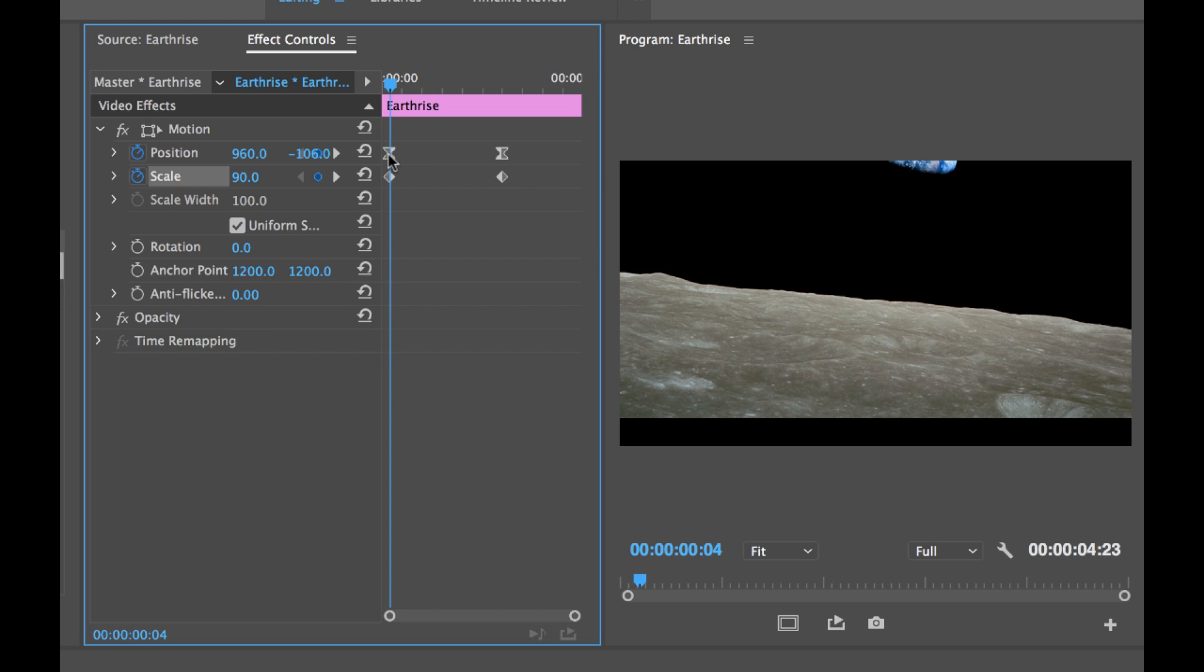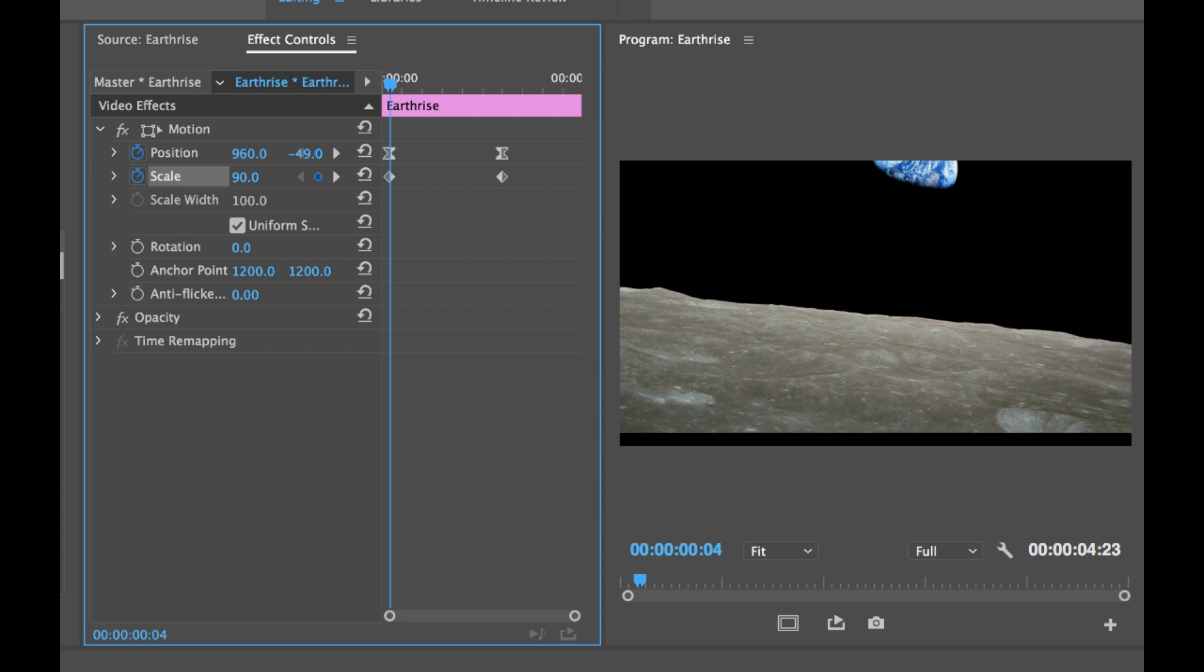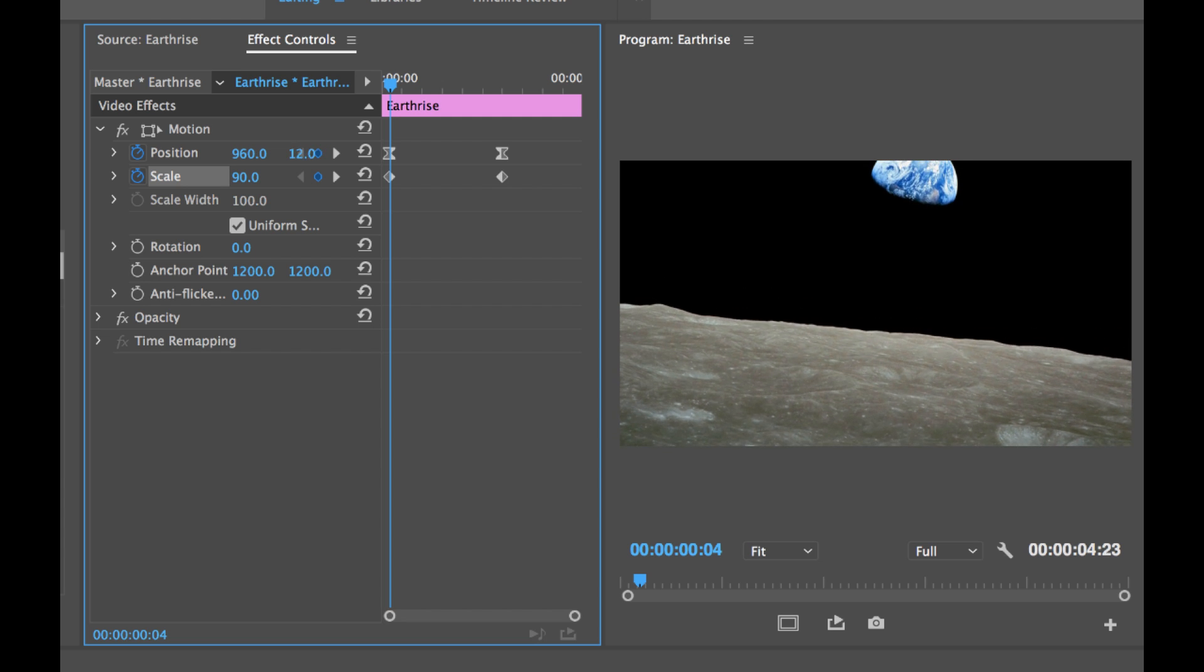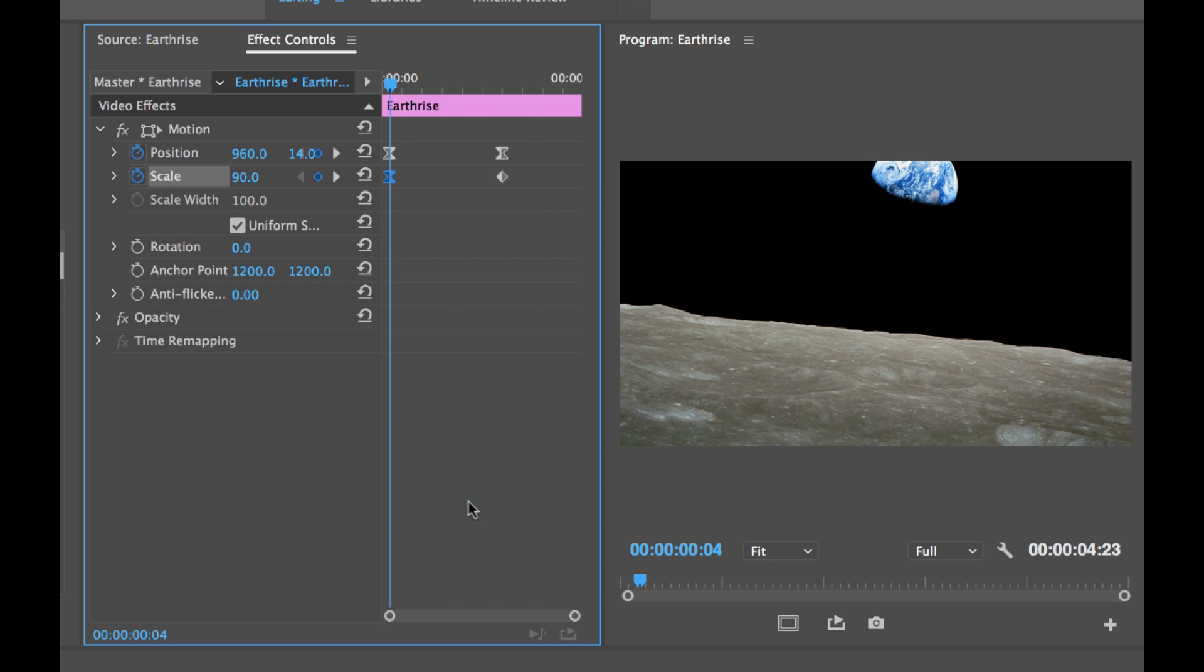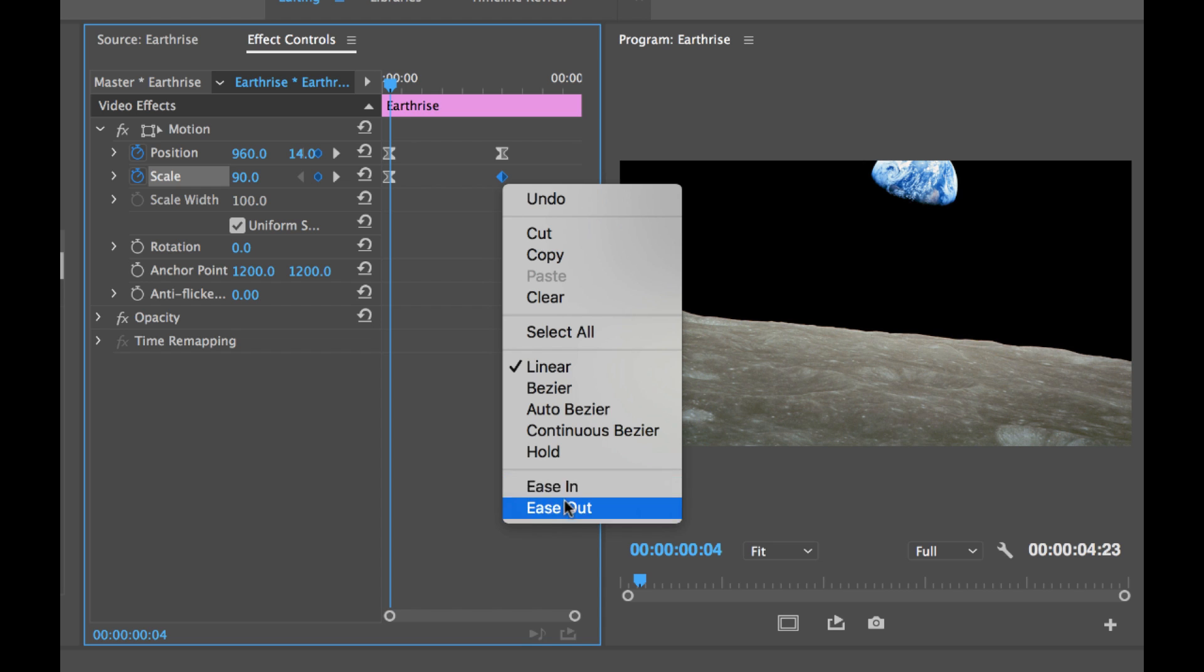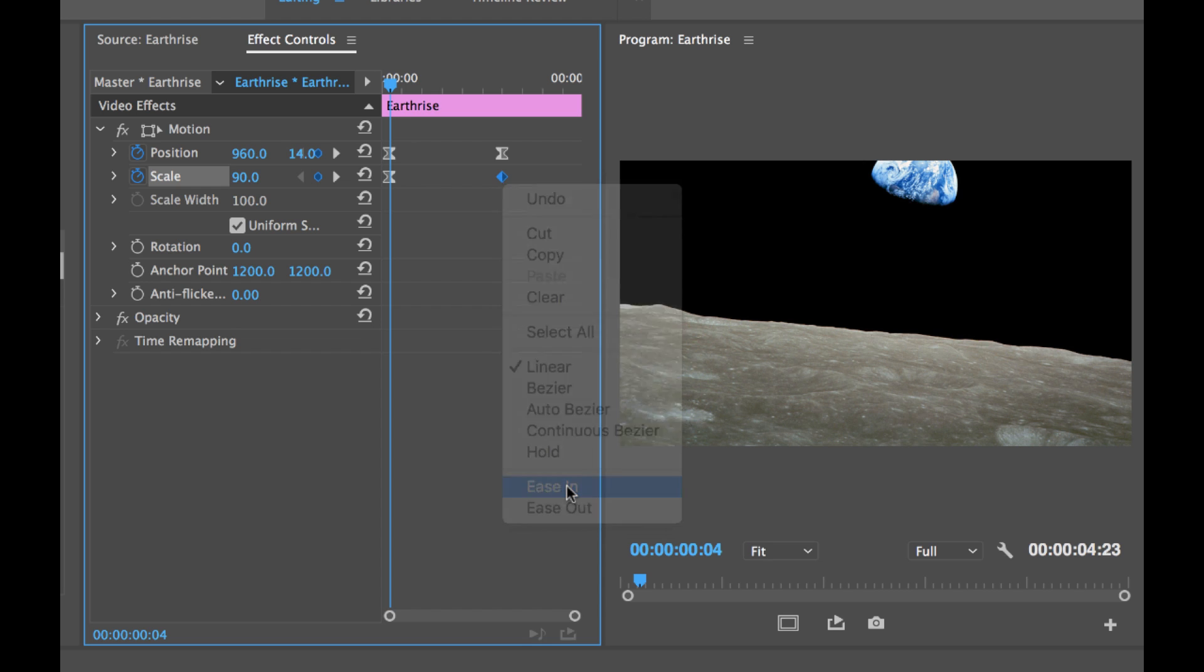So we want to reposition this layer for its beginning keyframe. And to do this I need to make sure that my playhead is over my position keyframe. Because if it's not and I just adjust the position it's going to add an additional keyframe, which I do not want to do. I just want to have the two keyframes. So I'm going to move this down, reposition it right there. And then I'm going to add some interpolation to our scaling keyframes. I'm going to add an ease out for the first keyframe and an ease in for the second keyframe.